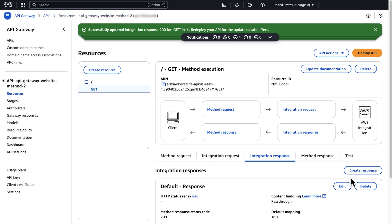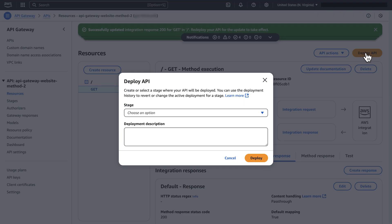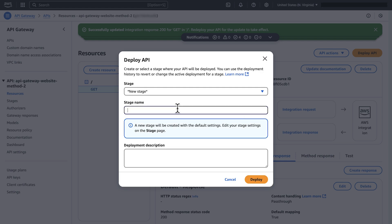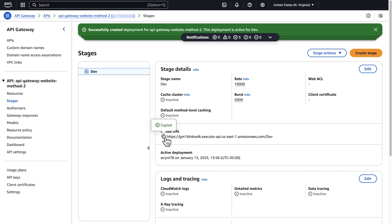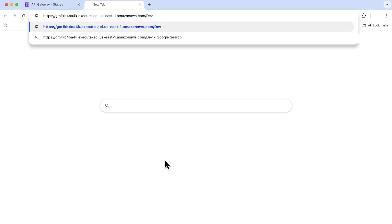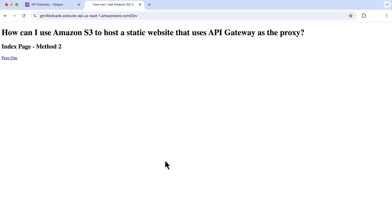Next, we'll deploy the API. On the Resources page, choose Deploy API. On the Deploy API pop-up window, choose New Stage. Enter a stage name like 'dev' and then choose Deploy. Copy the invoke URL. Open a new tab on your browser, enter the invoke URL and press Enter. So far we have created an AWS service integration that maps the invoke URL to index.html in your S3 bucket.